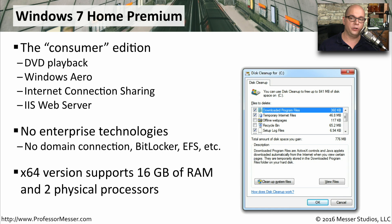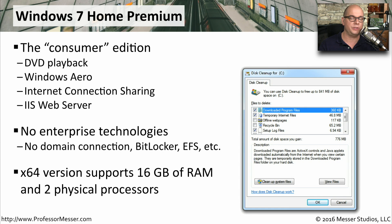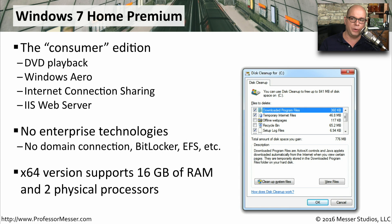The 64-bit version of Windows 7 Home Premium supported 16 gigabytes of RAM and two physical processors, so you could run a relatively beefy system at home using Windows 7 Home Premium.